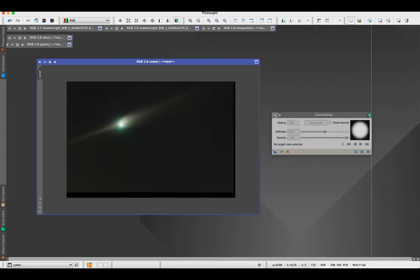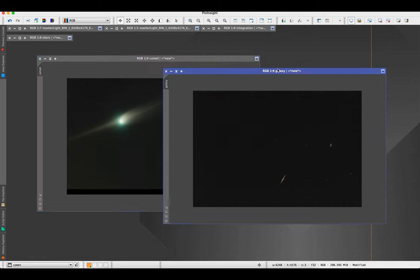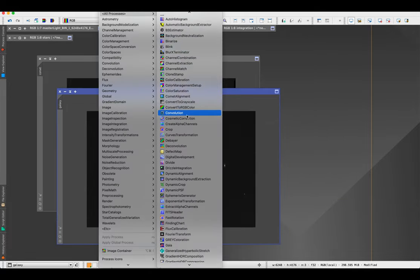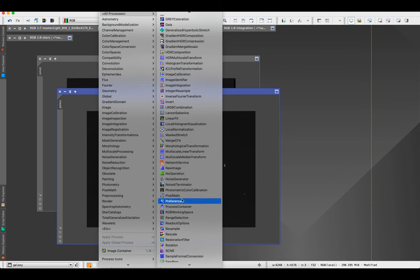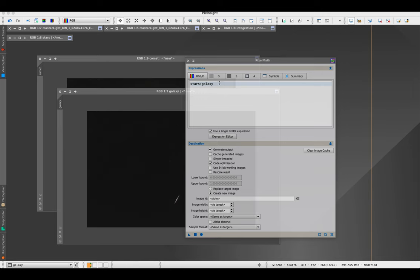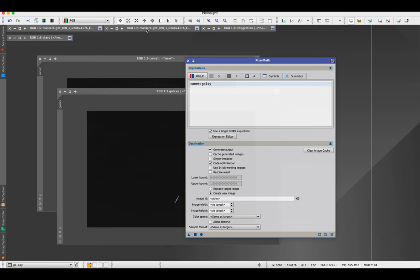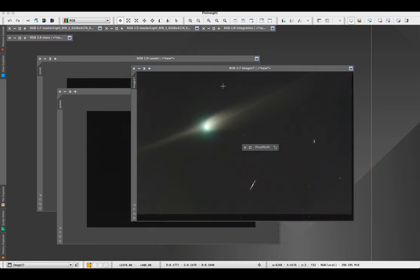Now I'll use Pixel Math to combine my comet and galaxy images. I'll go to Process, All Processes, then Pixel Math. The formula is 'comet + galaxy.' I'll make sure 'Create New Image' is selected and run it. There we go — I now have a comet and galaxy image combined.